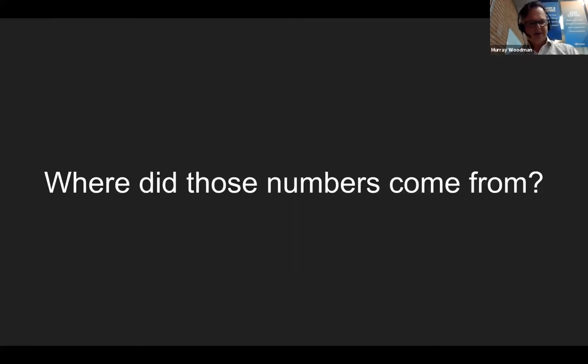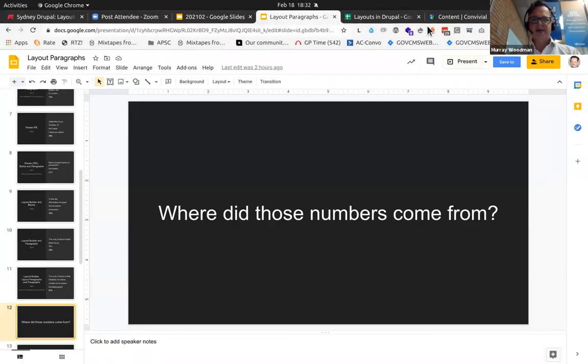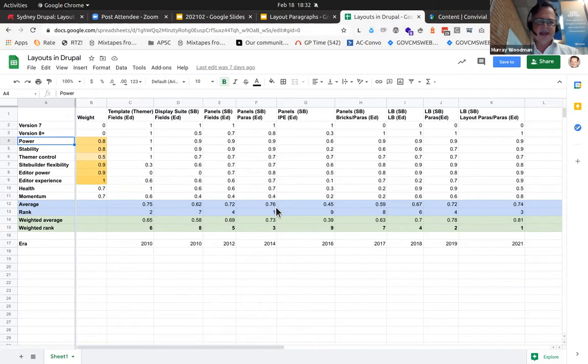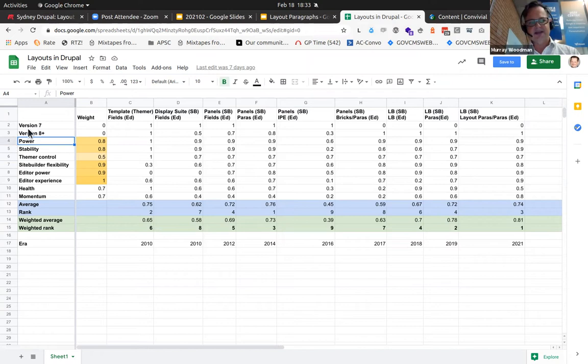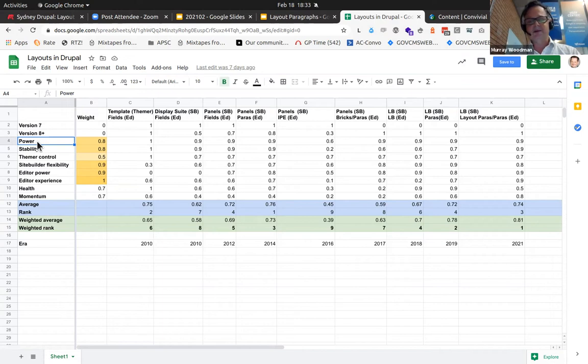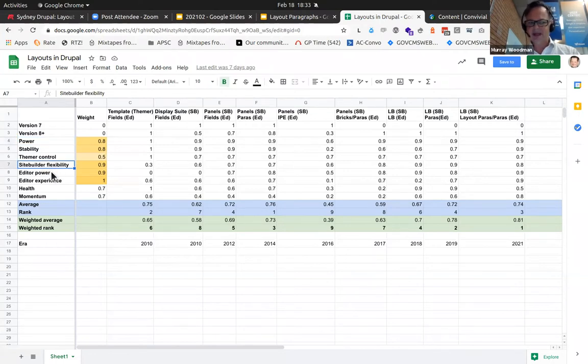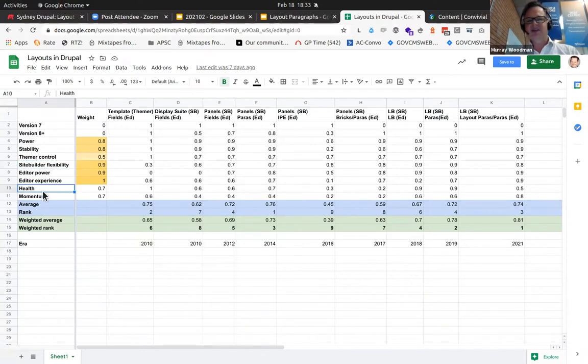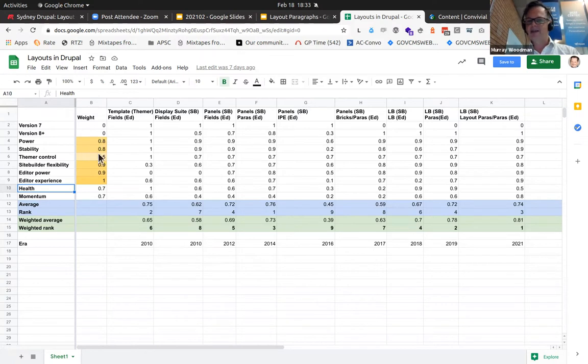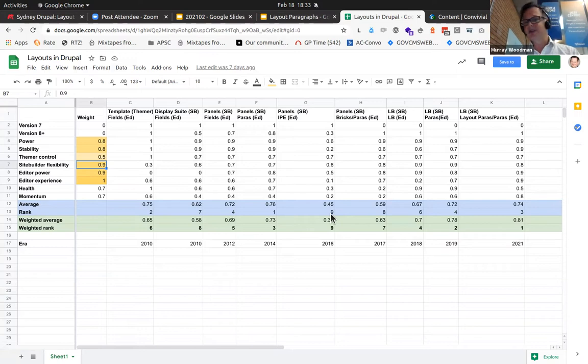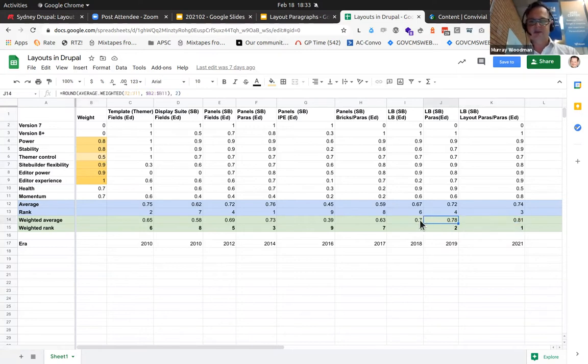Where did all these numbers come from? There is method to my madness. Last week I just thought, hey, why don't I just make a spreadsheet for this? So across the top, I've got all the different paradigms there over the years, and down the left-hand side I have different aspects of the systems: power, stability, themer control, site builder flexibility, editor power, editor experience, as well as the health and momentum of those modules or systems. I've weighted them and I've weighted editor experience very highly, as well as editor power and site builder flexibility.